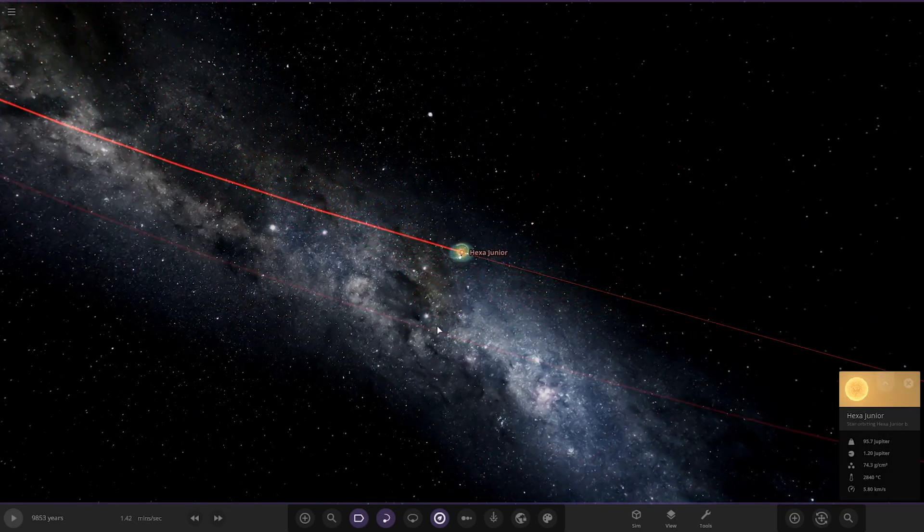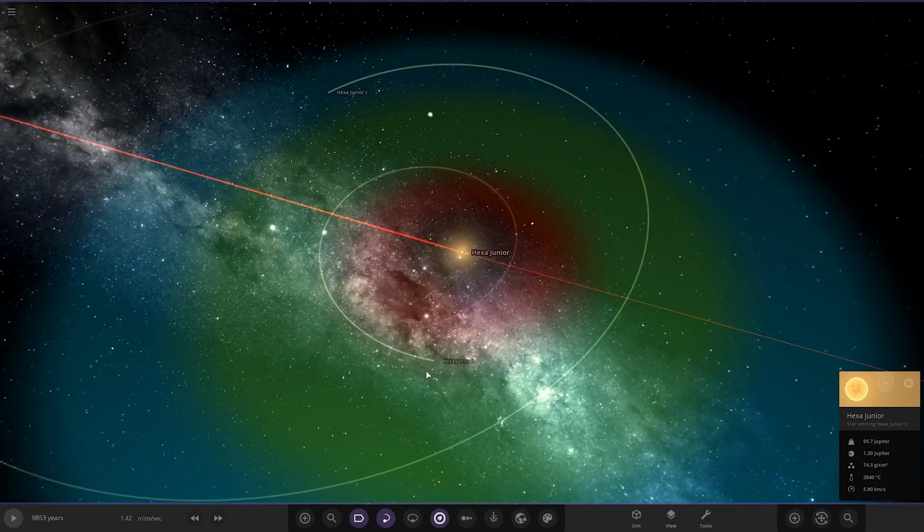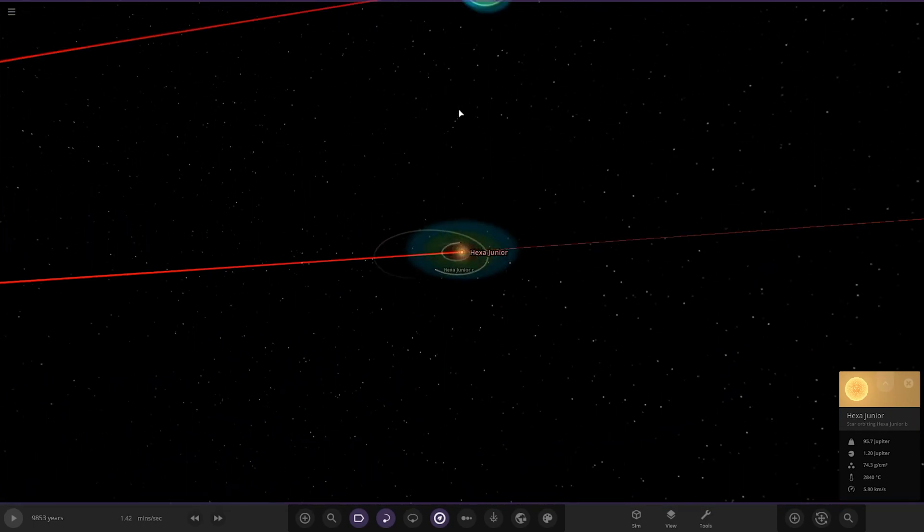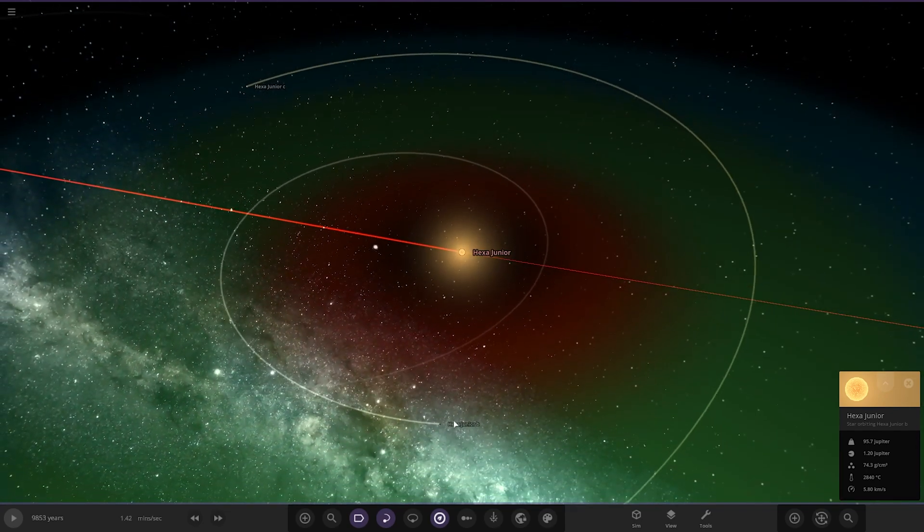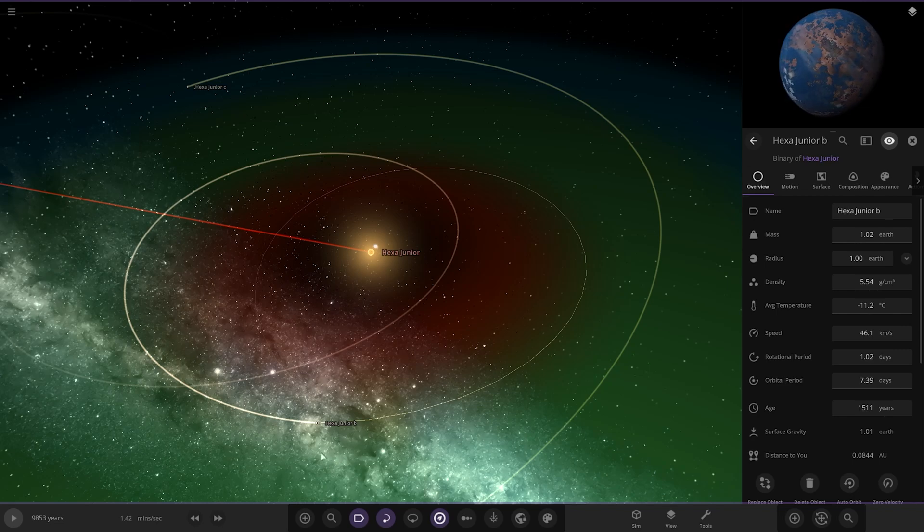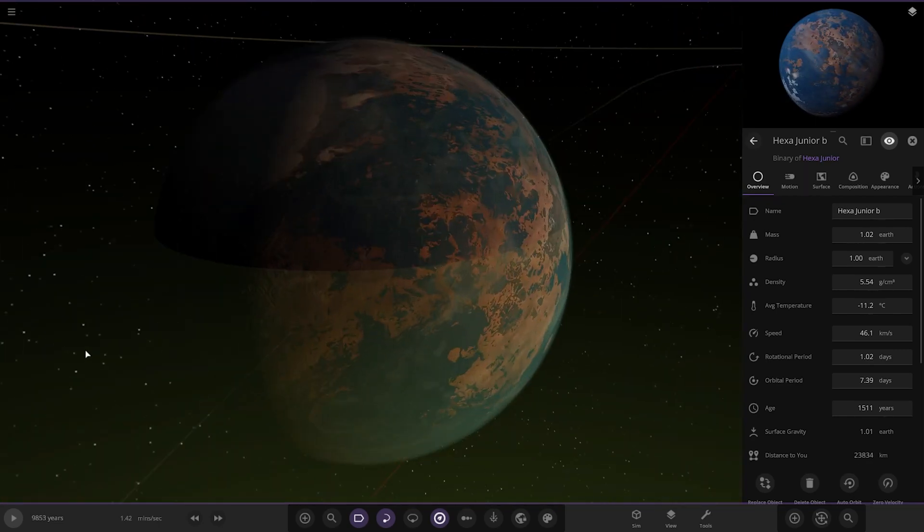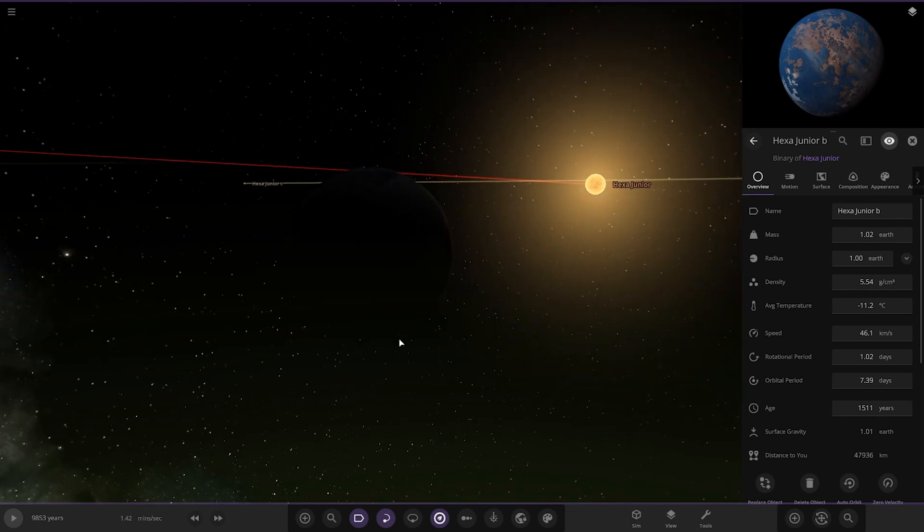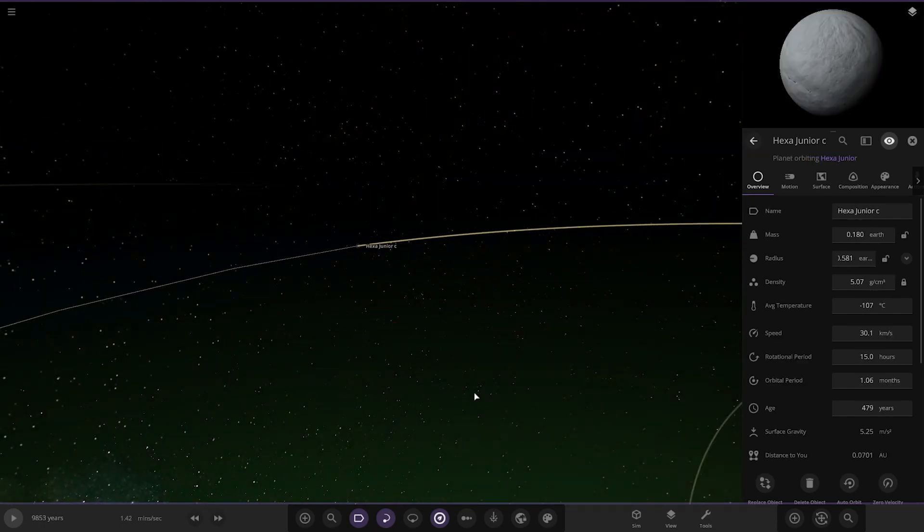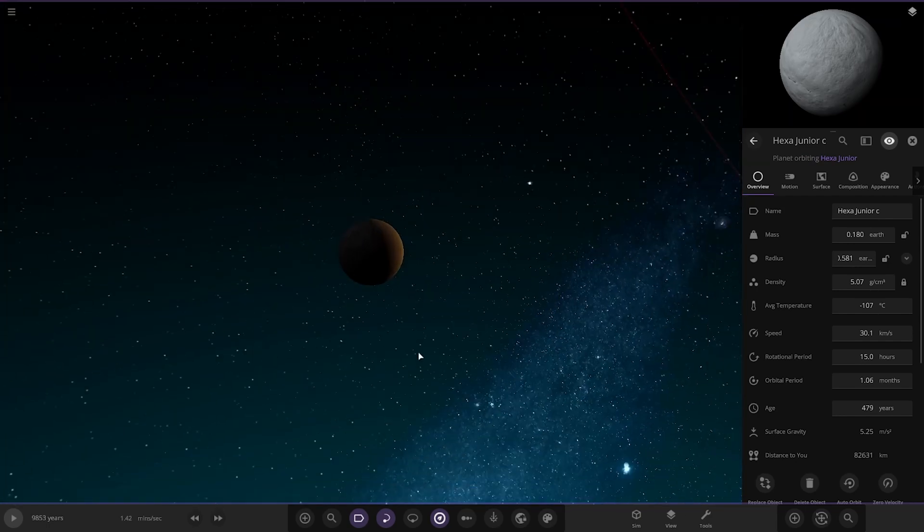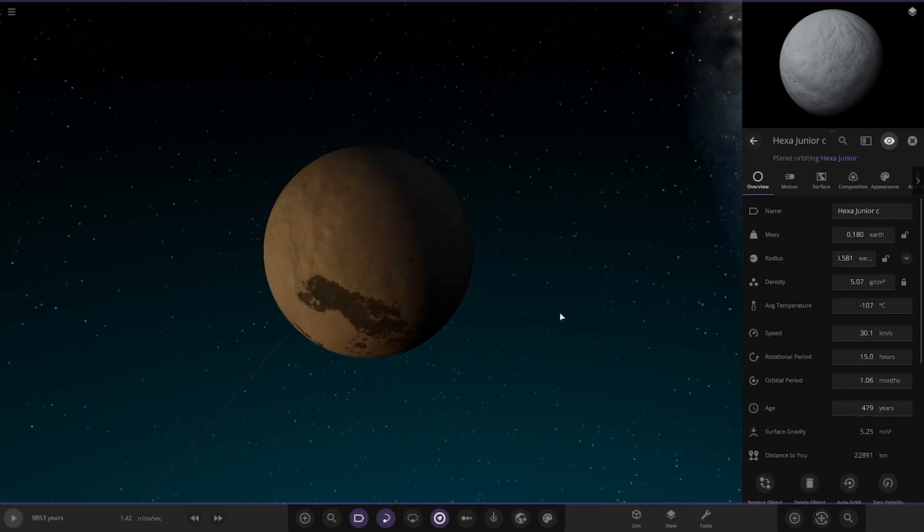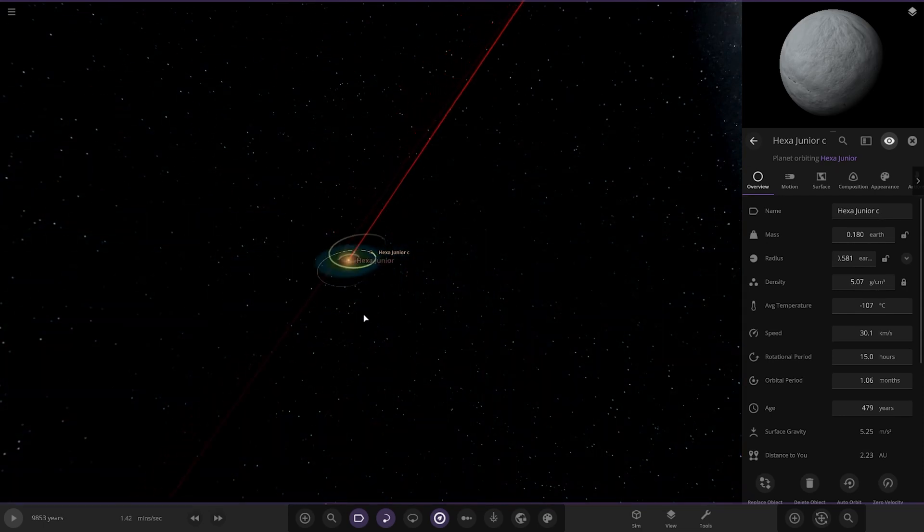So Hexa Junior. This definitely reminds me of the Alpha Centauri system with the two big main stars over there, and then you've got the small red dwarf. We've got Junior B, so this is like Proxima B I'm guessing. Quite a nice design actually for it. This must be inspired by Alpha Centauri system, it has to be. And then there's also Hexa Junior C. Alpha Centauri A and B, then you've got Proxima here, and then this will be Proxima B and C would be my guess.